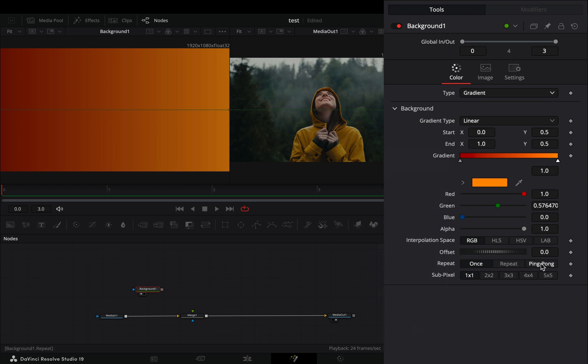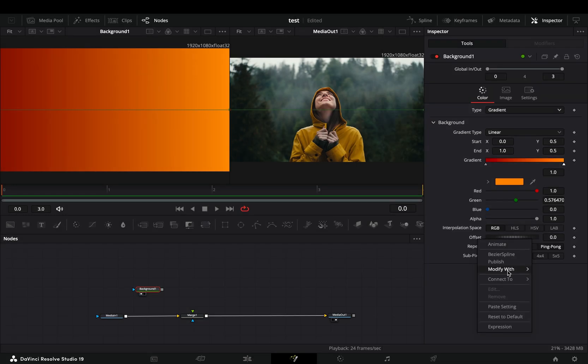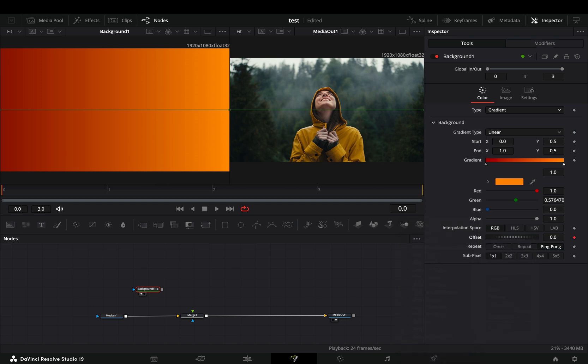Set the repeat mode to ping pong, right click to the offset slider and select to modify it with anim curves.